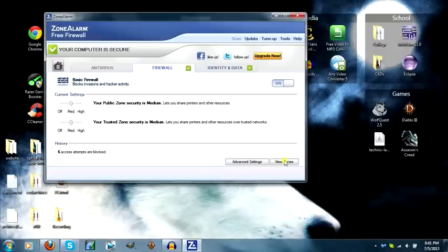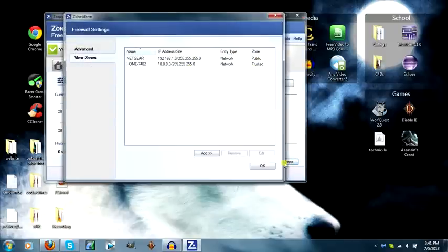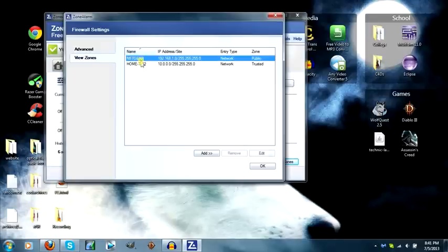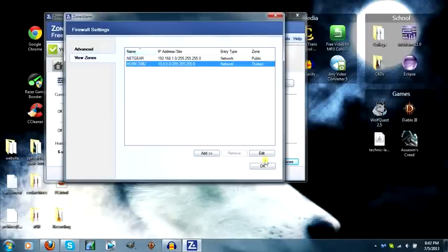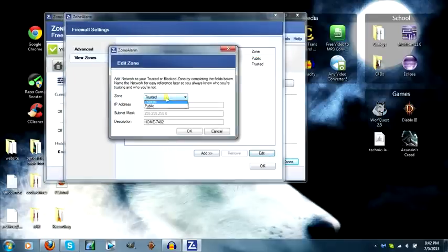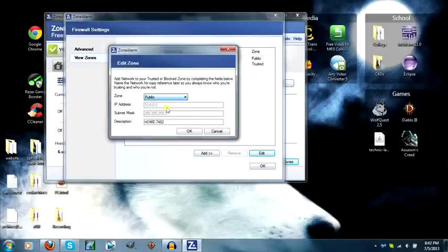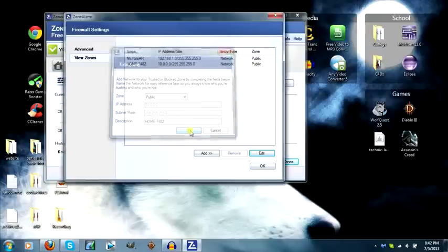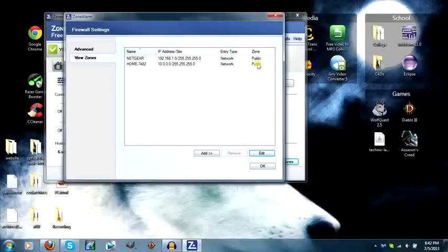So next, you go to View Zones. Since I have two routers, they both show up here. Make sure all your routers show up as Public. So let's change that so they're both Public now.